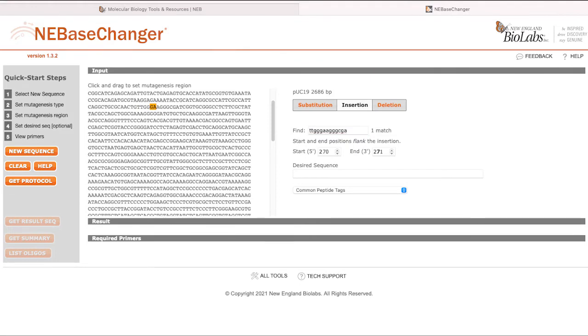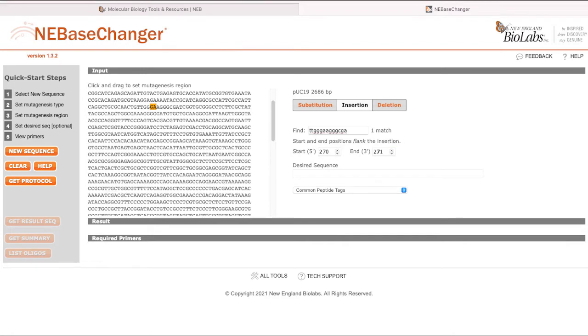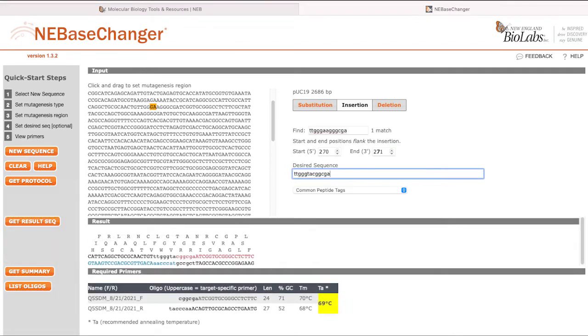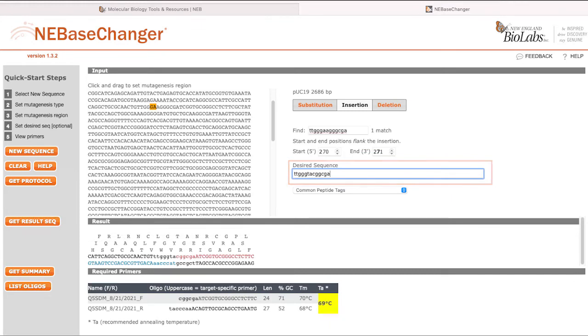When making a selection, the first and last values will populate in the Start and End fields at the right. For substitutions and insertions, enter the new or inserted sequence into the desired sequence box beneath the Start and End positions. For deletions, this is not needed.